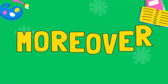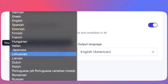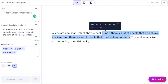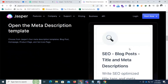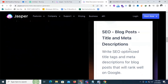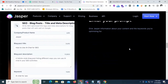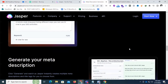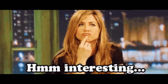Moreover, you can create compelling content in 25 languages, set the tone, and rephrase it as well. The best part is that with its meta description template, you can easily create SEO-optimized meta titles and descriptions to make your content visible to search engines. Sounds interesting, right?